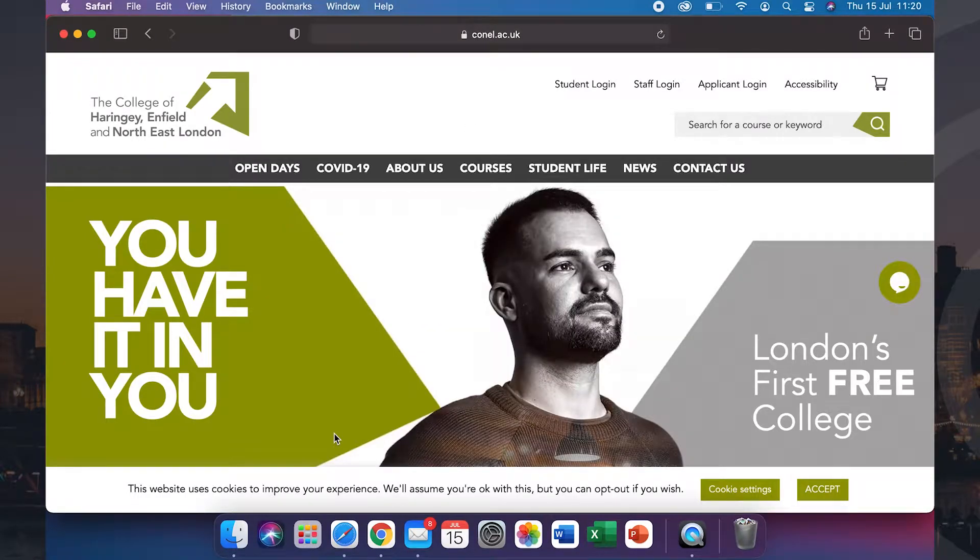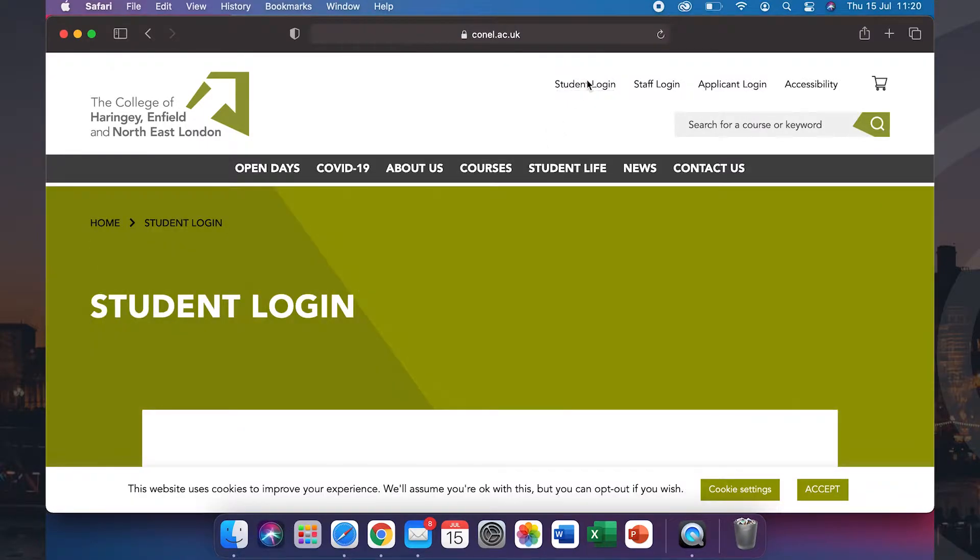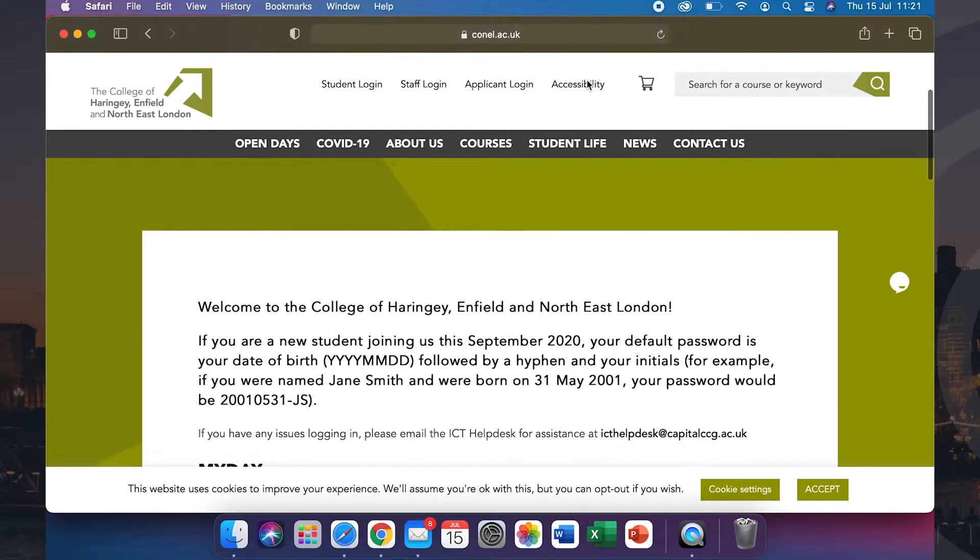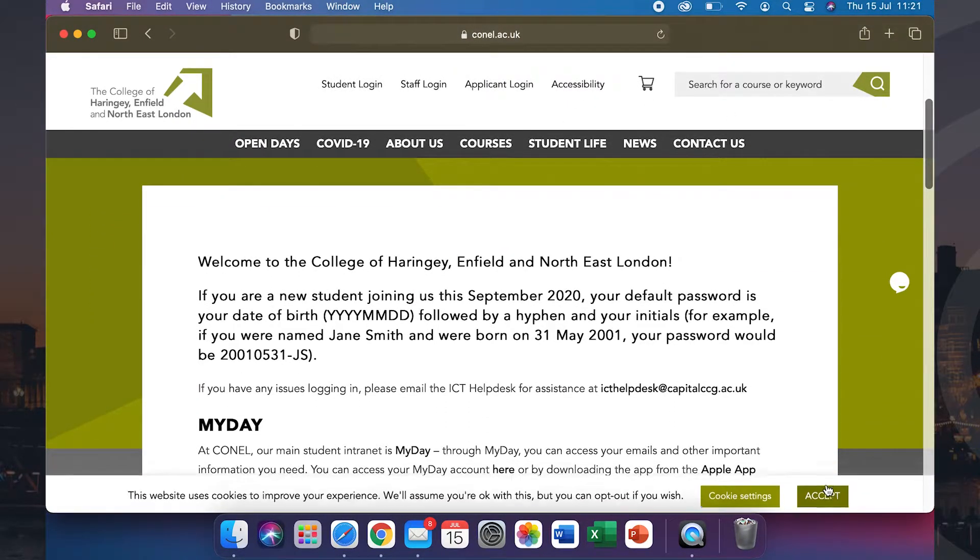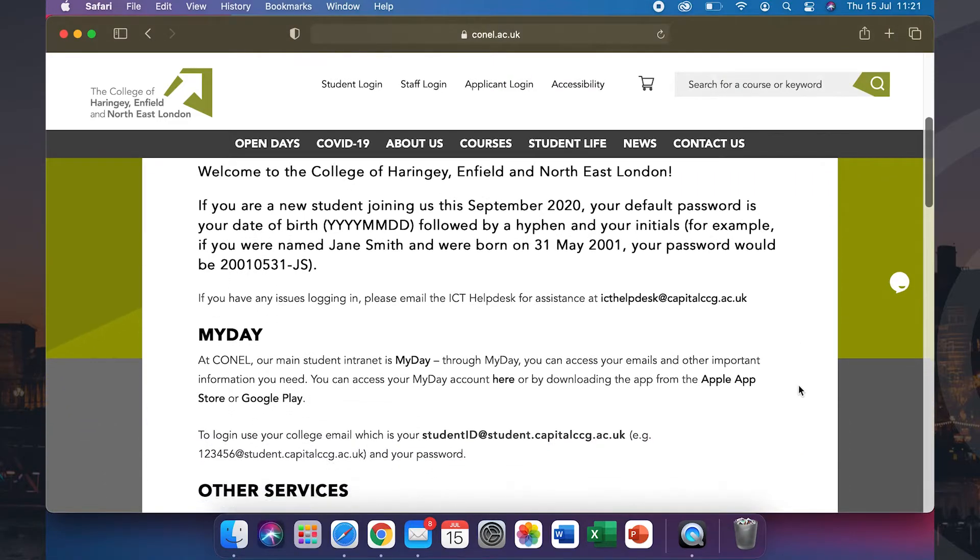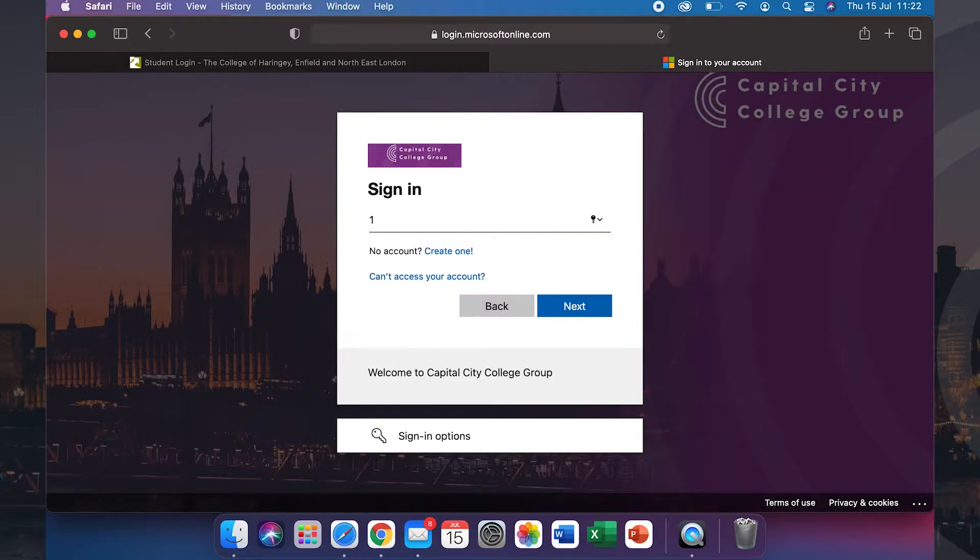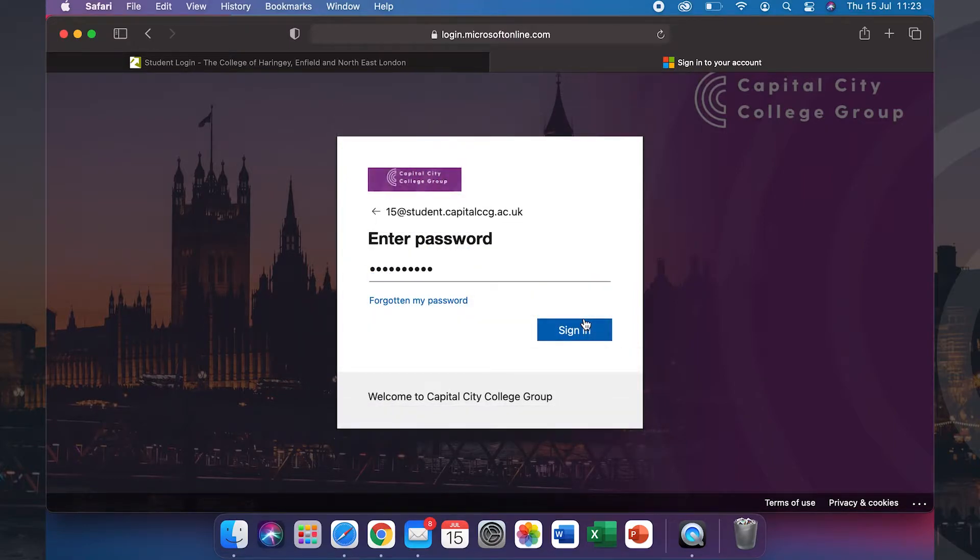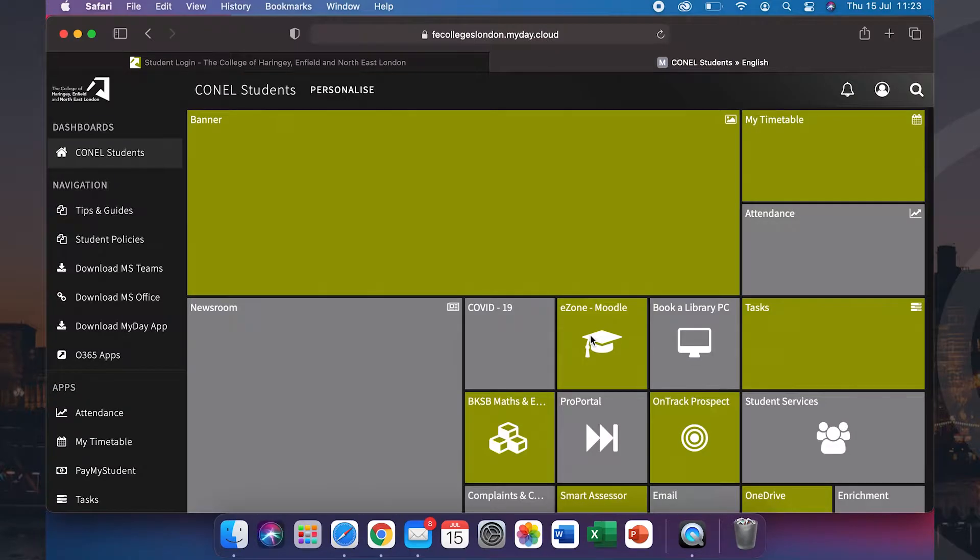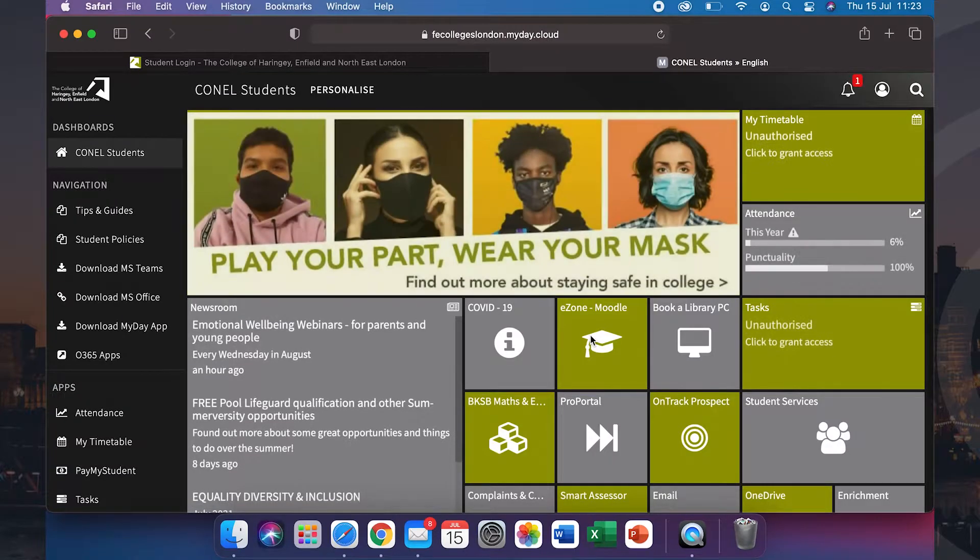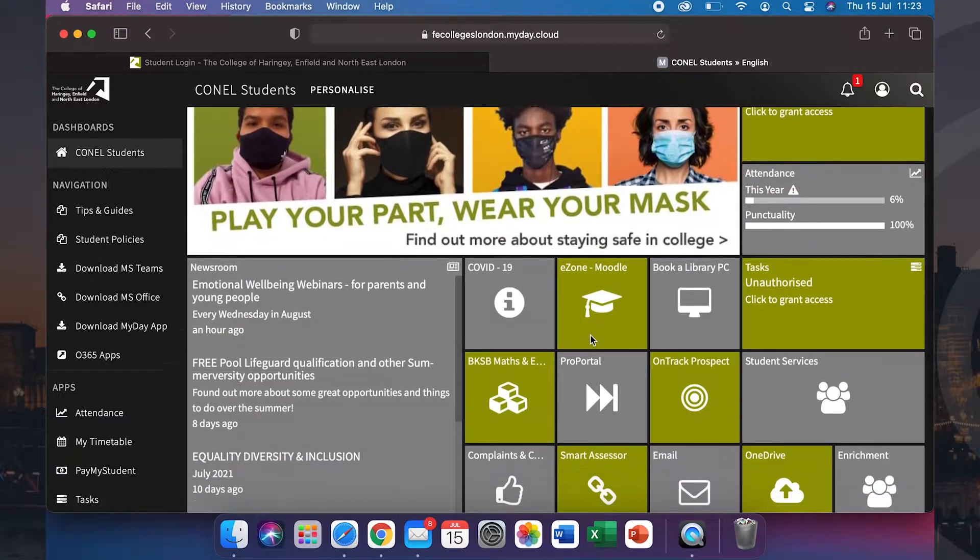Once you are on the home page, click on student login. Scroll down and log into MyDay using your student email and password. You are now logged into your MyDay account.